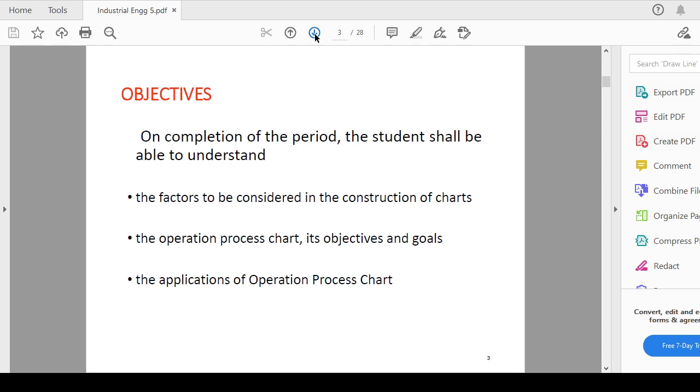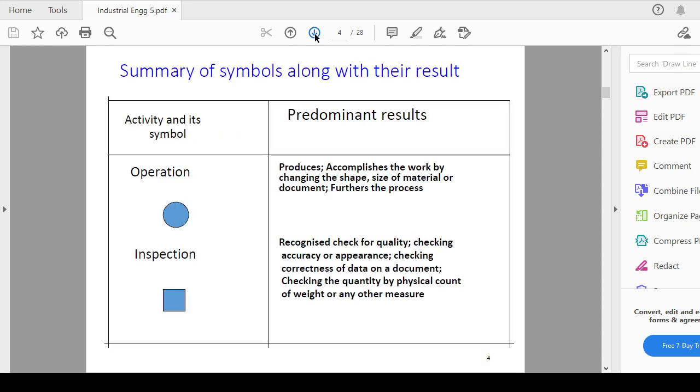These are the summary of the symbols along with their results. What are the activities and which symbols should be used? For the operation, that circle should be used and the predominant result of this operation is it produces, accomplishes the work by changing the shape, change of material or document, furthers the process.